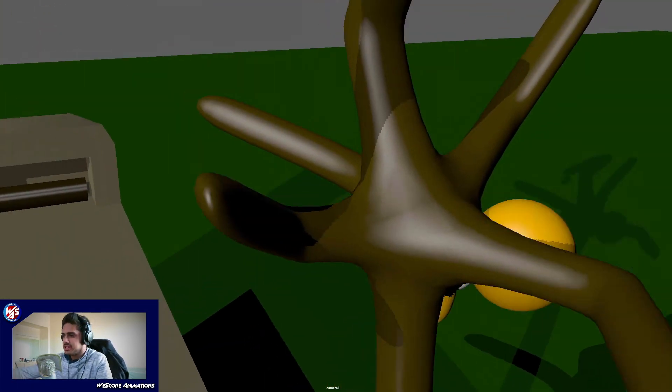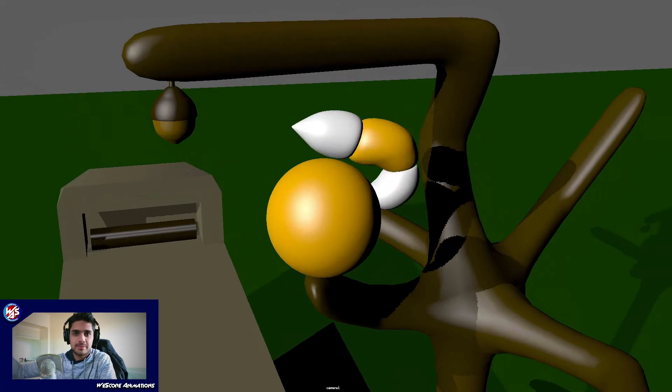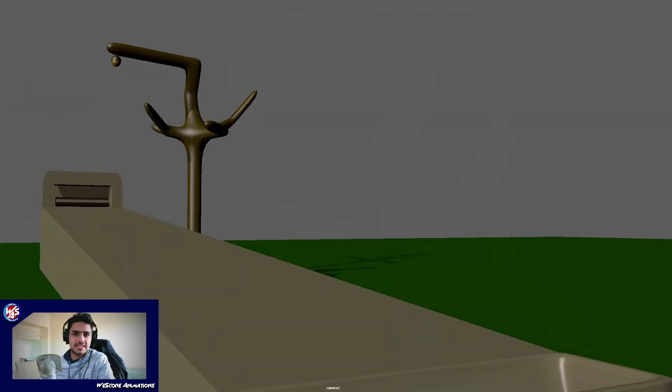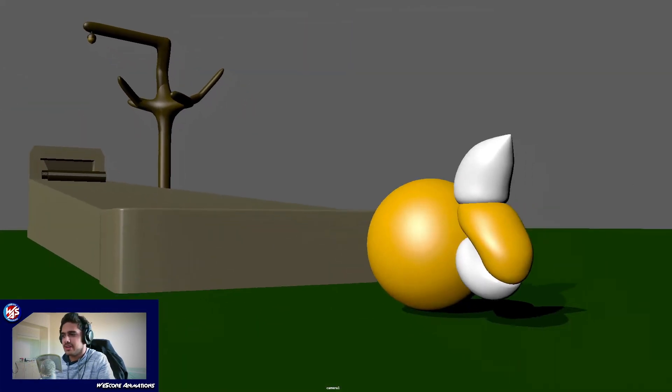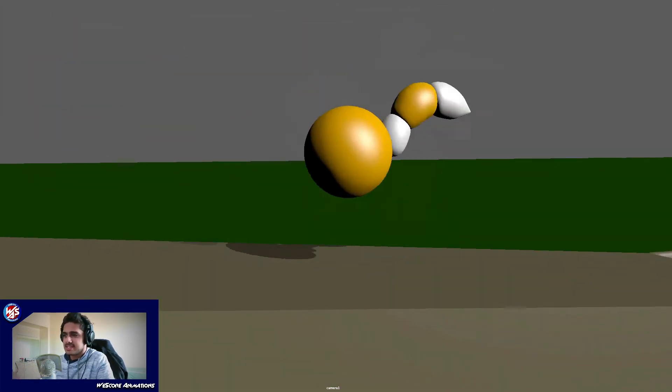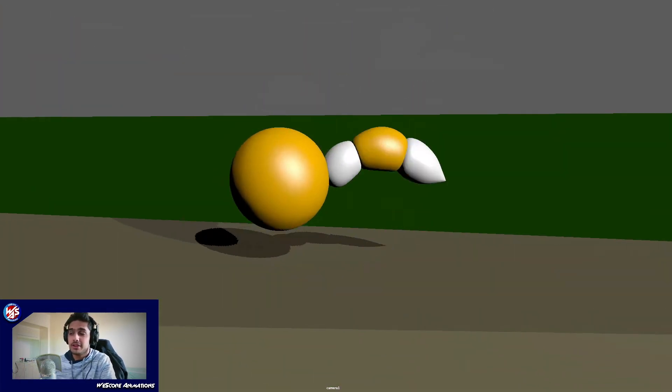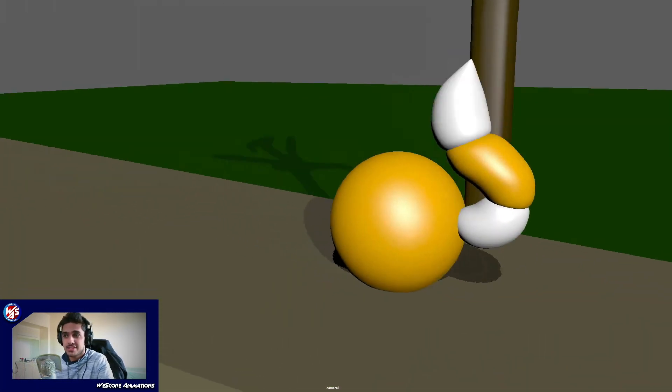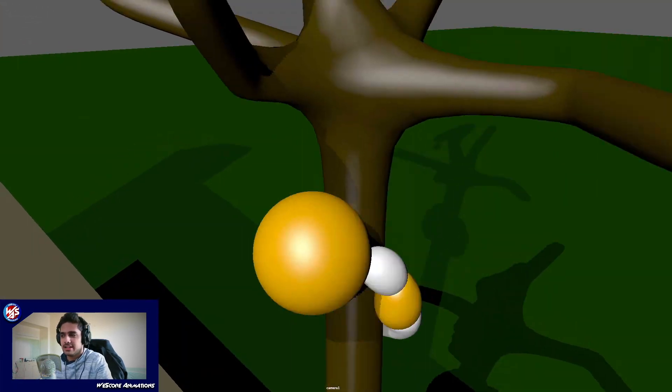And here you can see the character going up as well, which is cool. So yeah, this is the final version of my animation. This is what I ended up turning in.